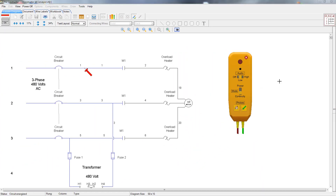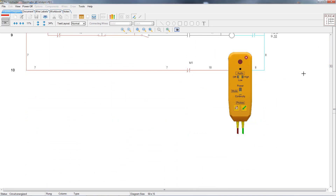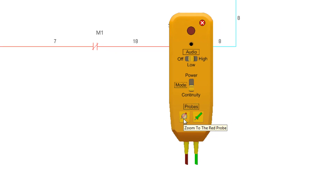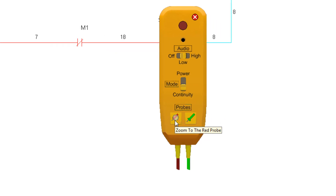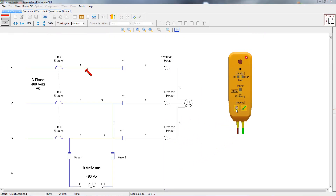Let's go ahead and scroll the diagram so that the red probe is no longer visible. You'll notice that when a probe is attached to the circuit, a magnifying glass is shown on the probe button. That means that when we click it, it will scroll the diagram to the location where the probe is attached. You can do this with both probes. This is a handy and quick way to get back to the probe's location, especially when you have the zoom level of the diagram set high.